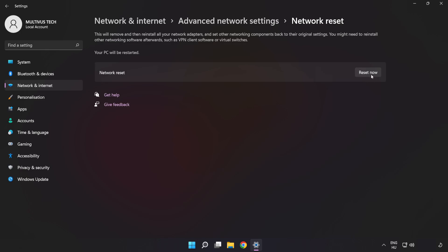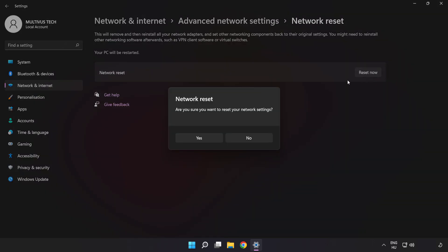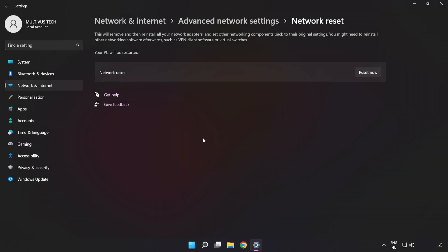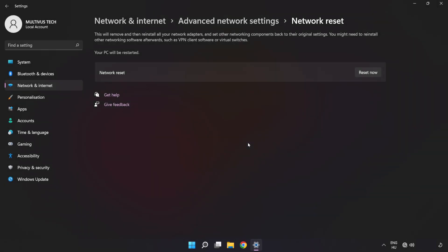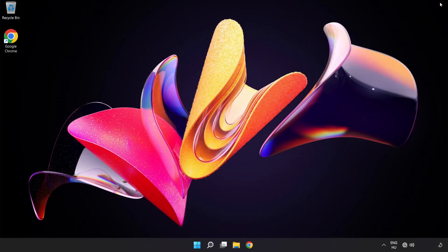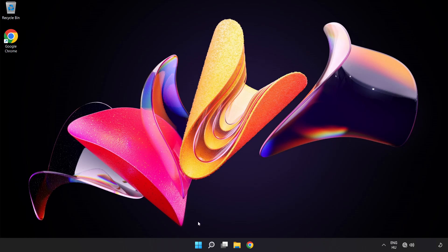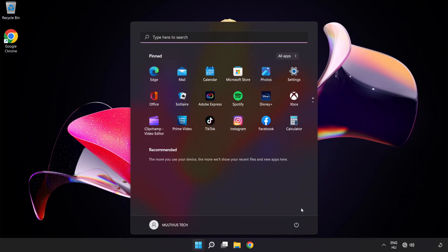Click Reset now, click Yes, click Close, close the window, and restart your PC.